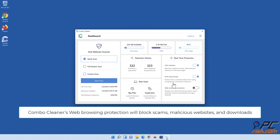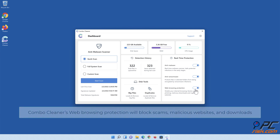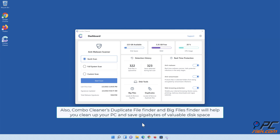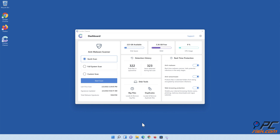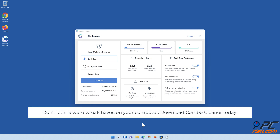Combo Cleaner's web browsing protection will block scams, malicious websites, and downloads. Also, Combo Cleaner's duplicate file finder and big files finder will help you clean up your PC and save gigabytes of valuable disk space. Don't let malware wreak havoc on your computer — download Combo Cleaner today.